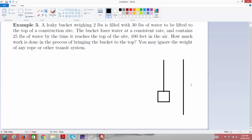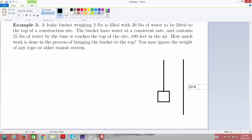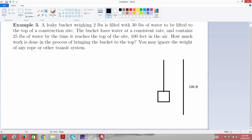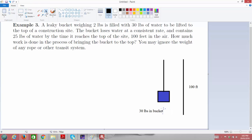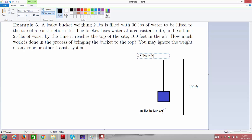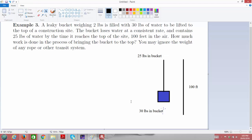If we measure from the ground all the way up to the top of the construction site, that distance is 100 feet. The bucket is filled with water, but it's leaking water out the bottom as it moves up. It started on the ground with 30 pounds of water inside; by the time the bucket reached the top, there were 25 pounds in the bucket.